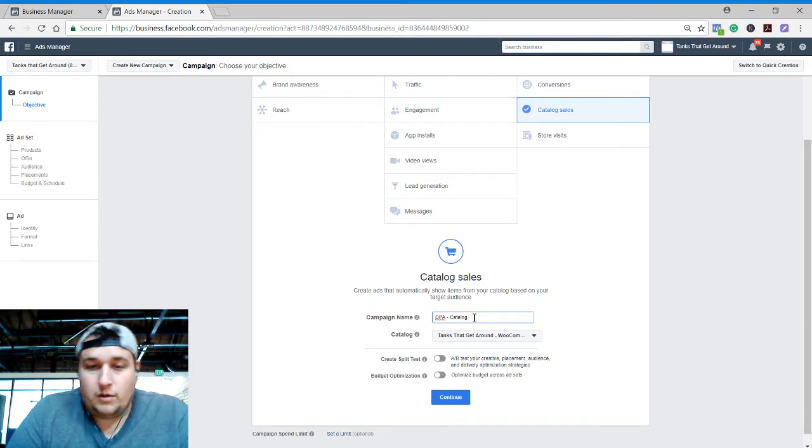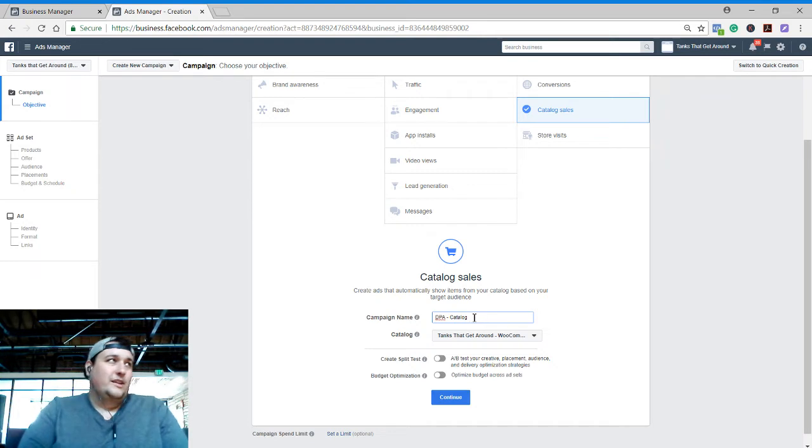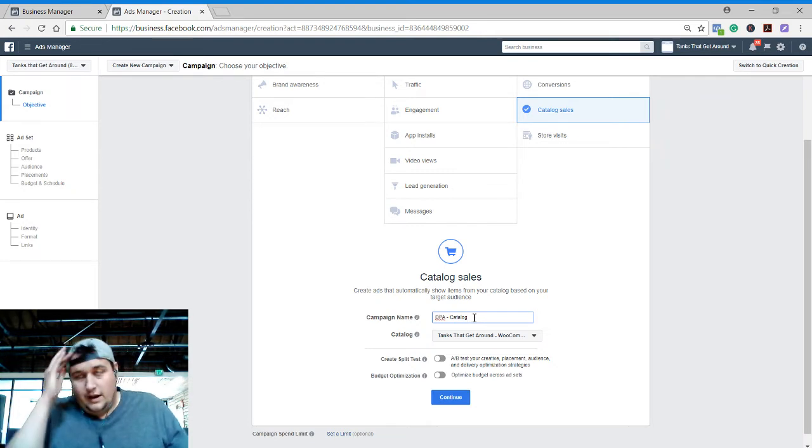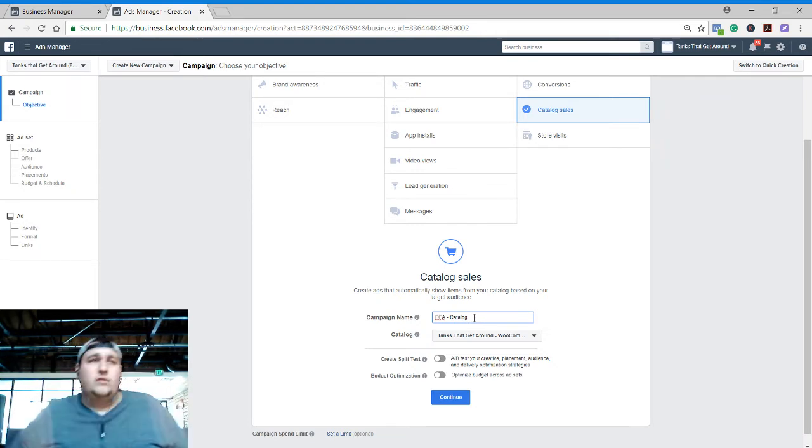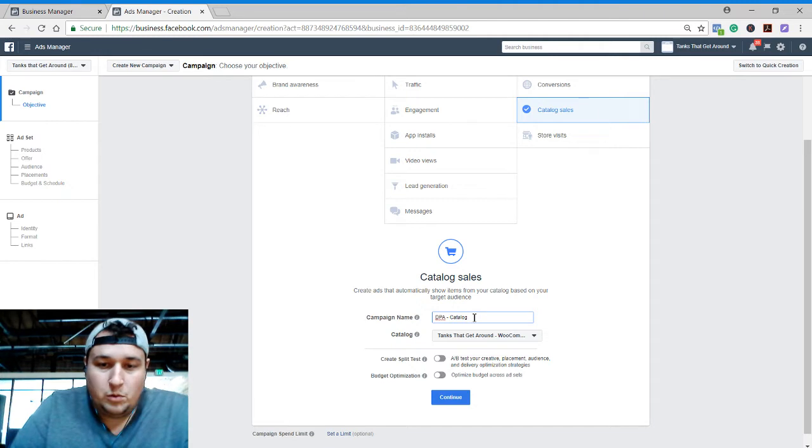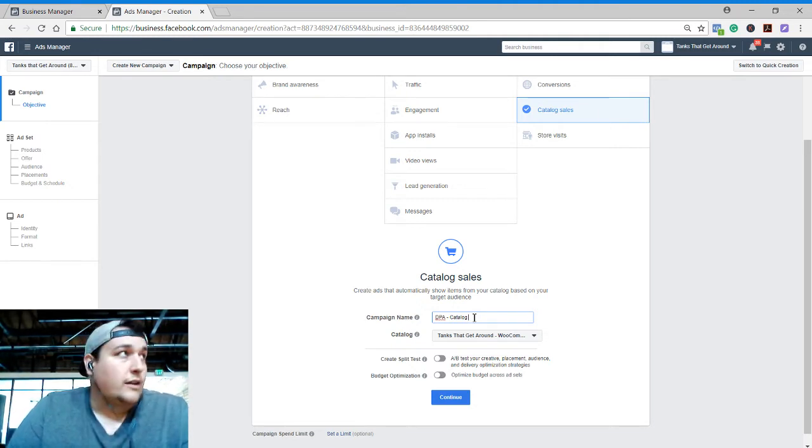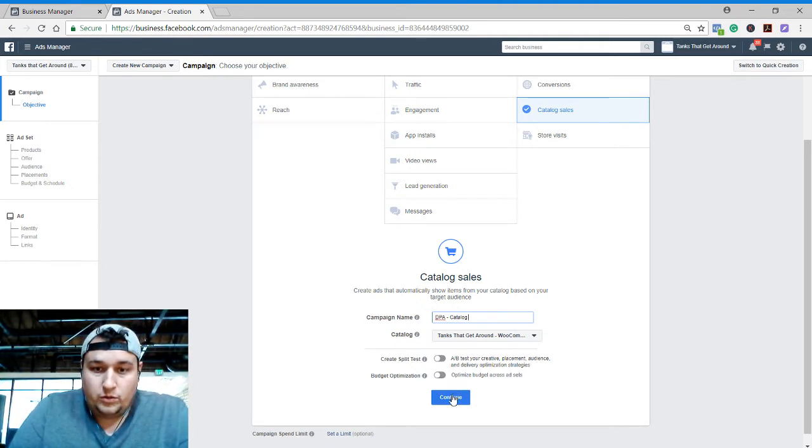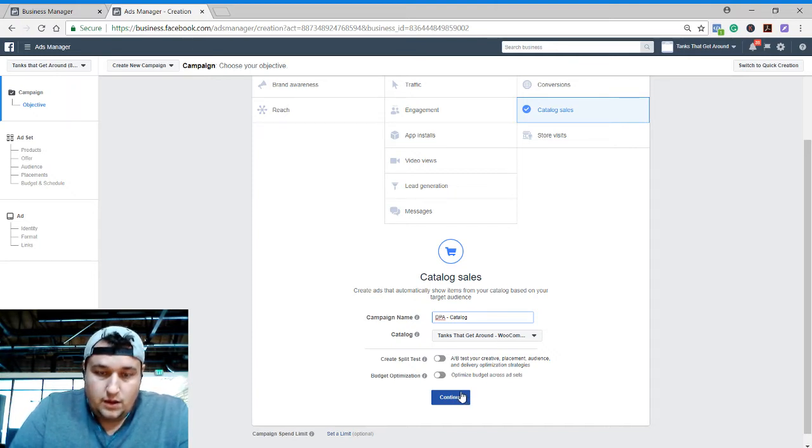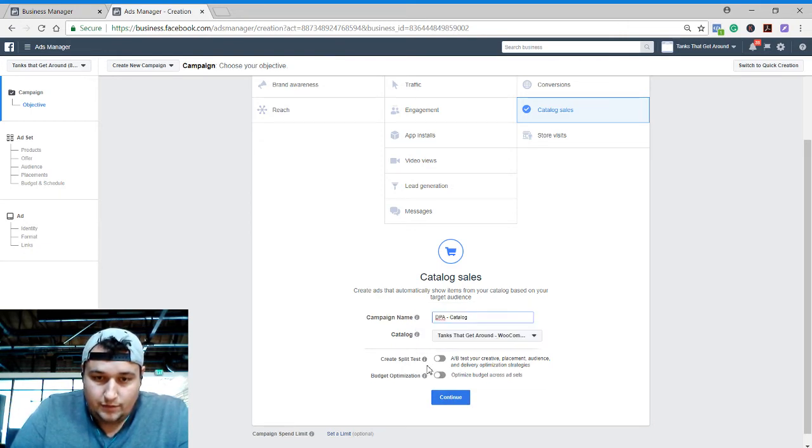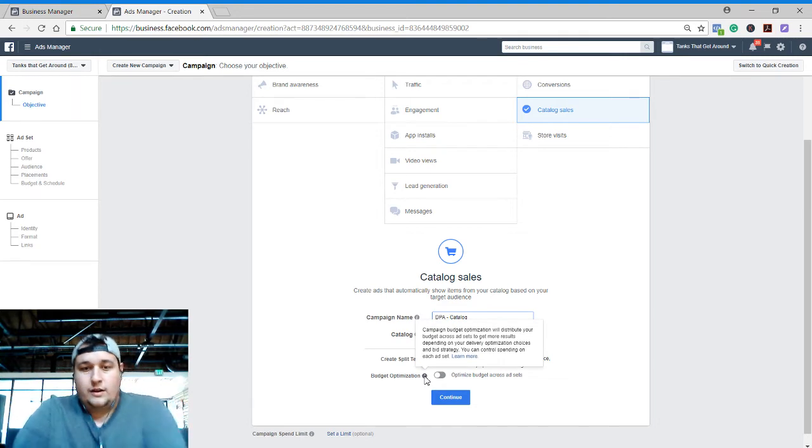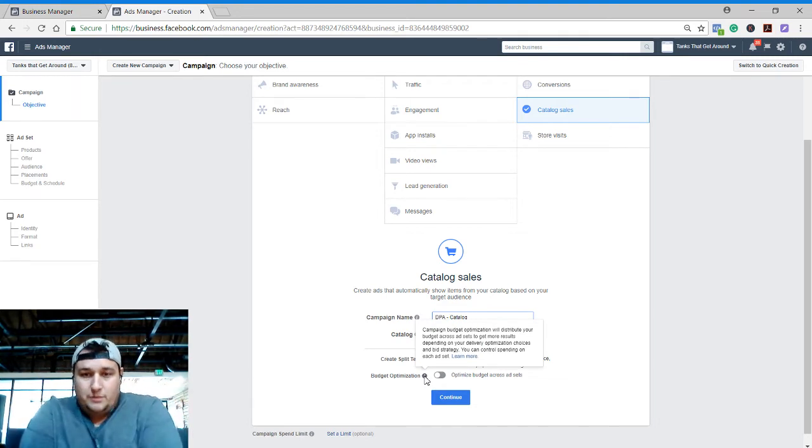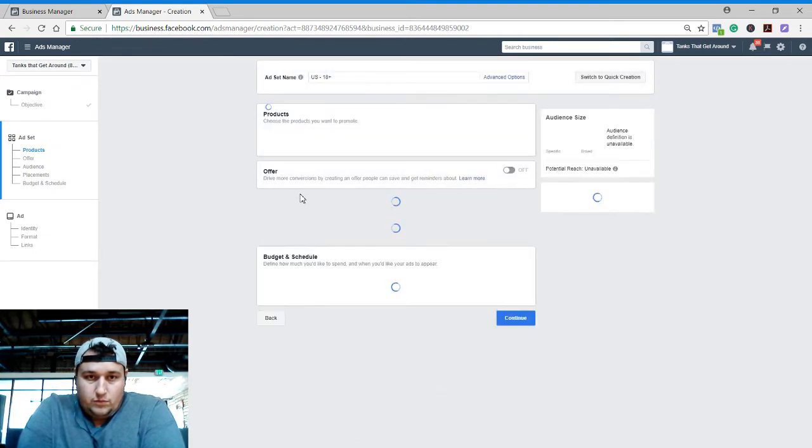And auto optimize for that. So it's basically putting your entire catalog out there and then letting Facebook choose who sees what based on their internal data, and a lot of people are having really incredible returns on that. So we're gonna go ahead and set one of those up today. They have the split test option - I don't know if that's entirely necessary - and then the budget optimization, that's also not entirely necessary.